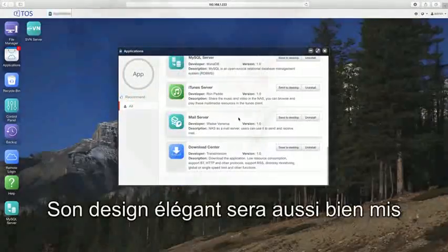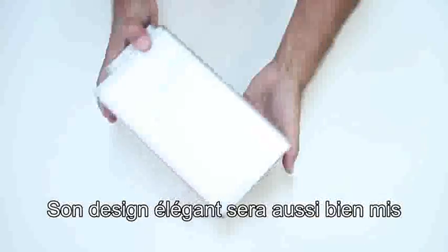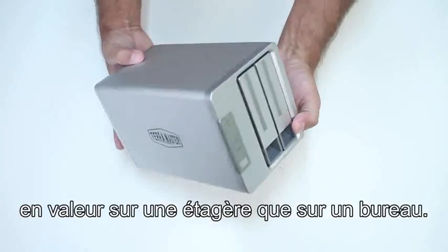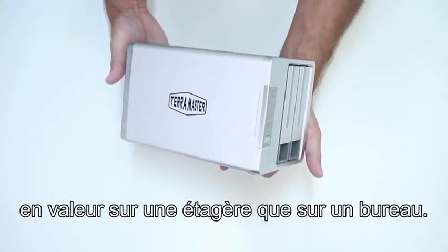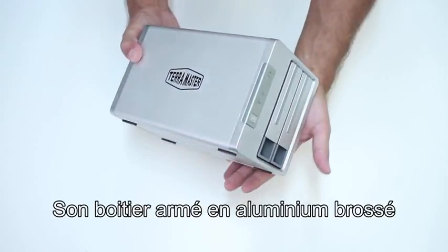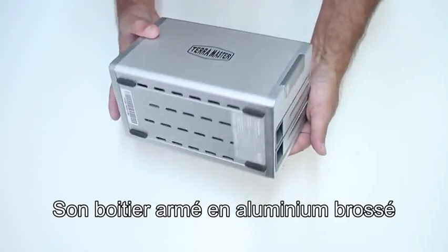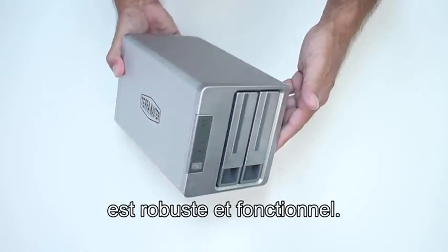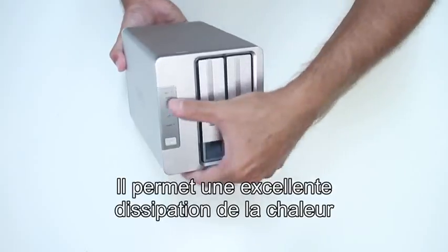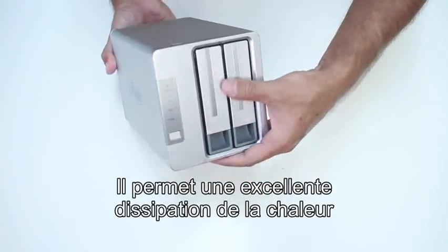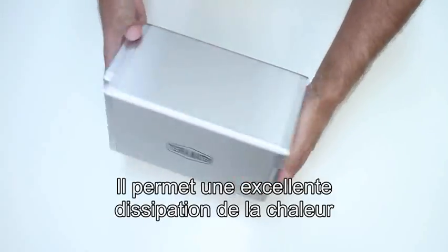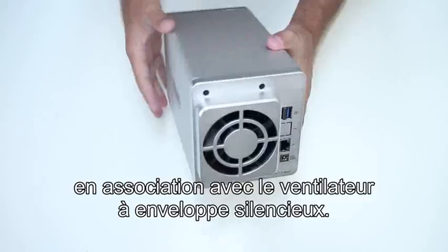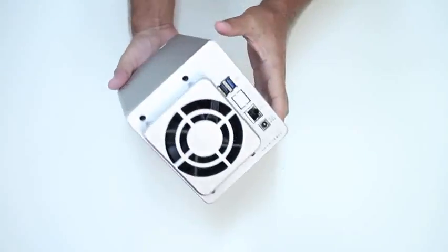This unit is beautiful to look at, whether it's on your shelf or on your desk. The brushed aluminum steel reinforced housing is sturdy and functional, providing excellent heat dissipation to aid the whisper quiet and ducted cooling fan.